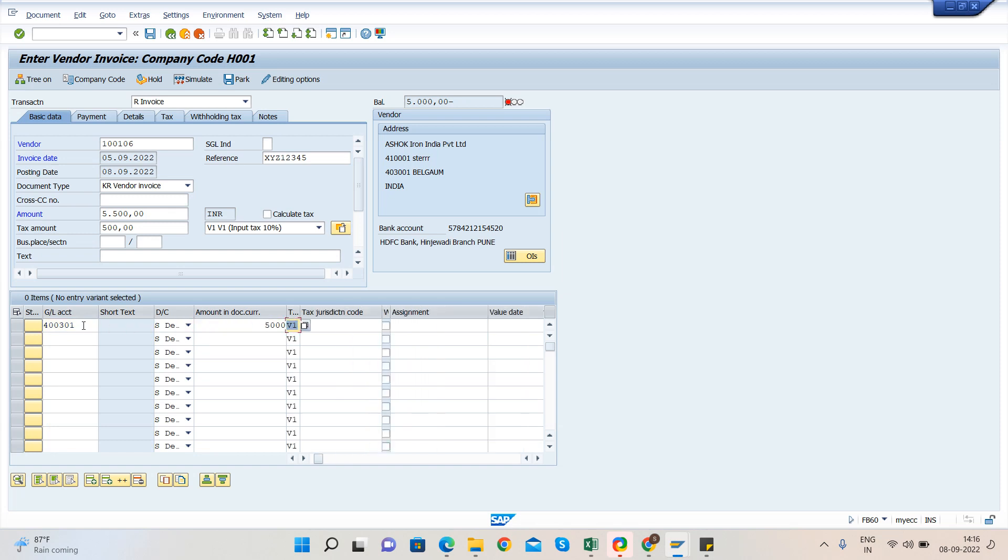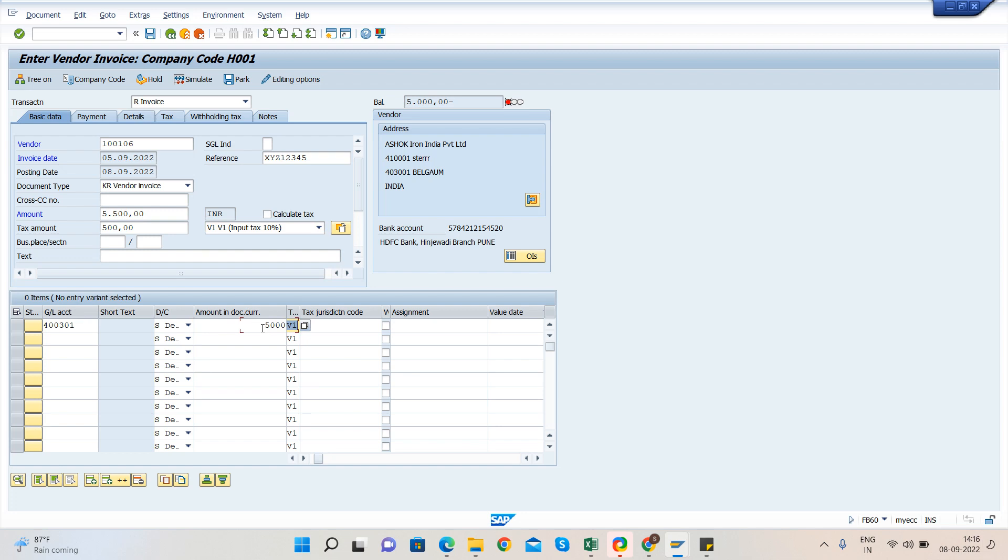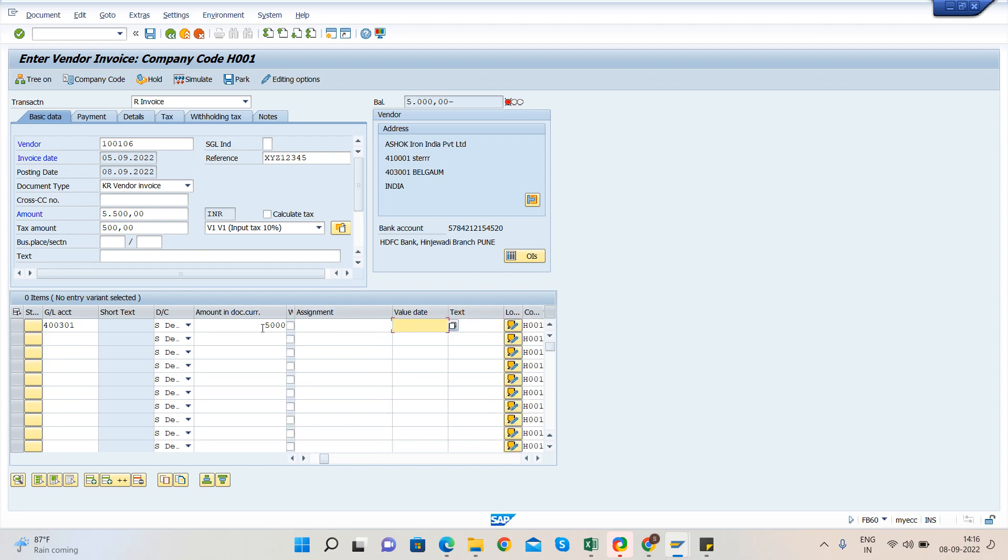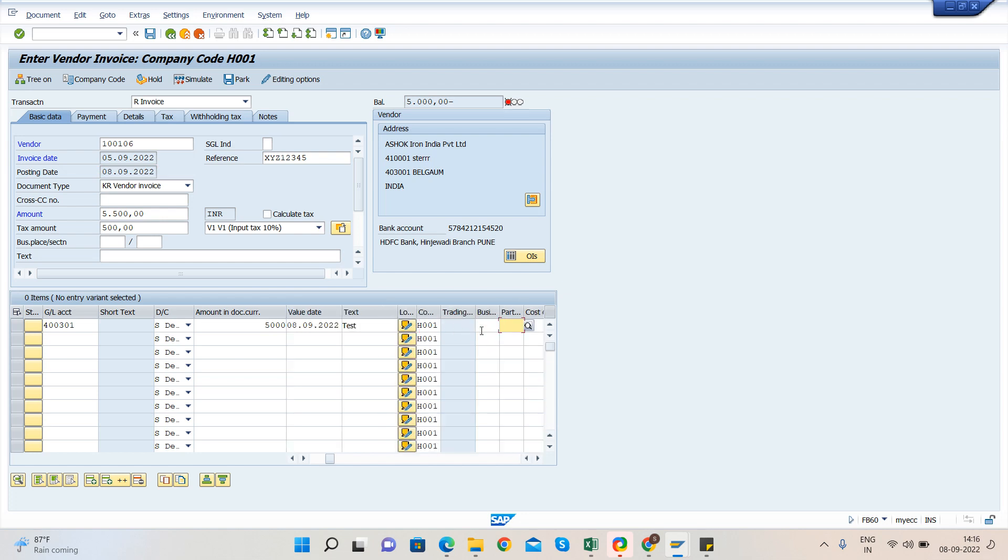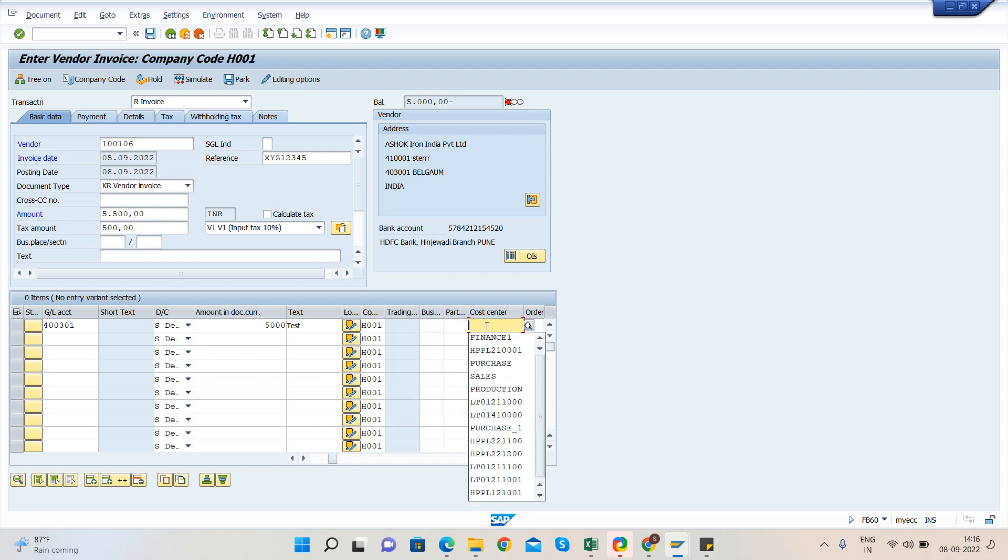Tax code is V1. It will come by default when we take in the header level. Now go to value date. We can take today's date. Let me copy this and you can enter. And here the text field is mandatory, so we have to enter some text here.